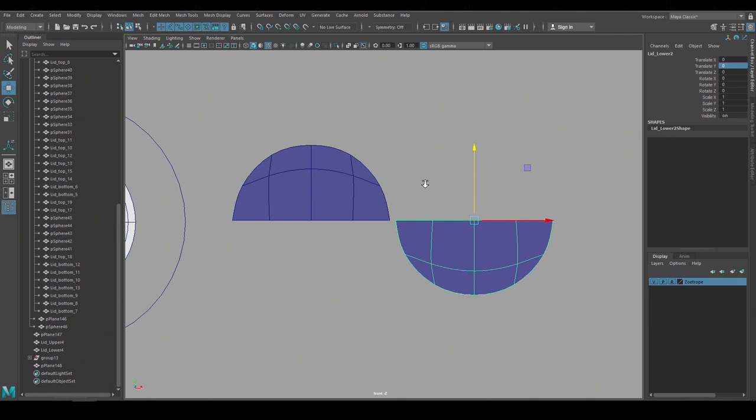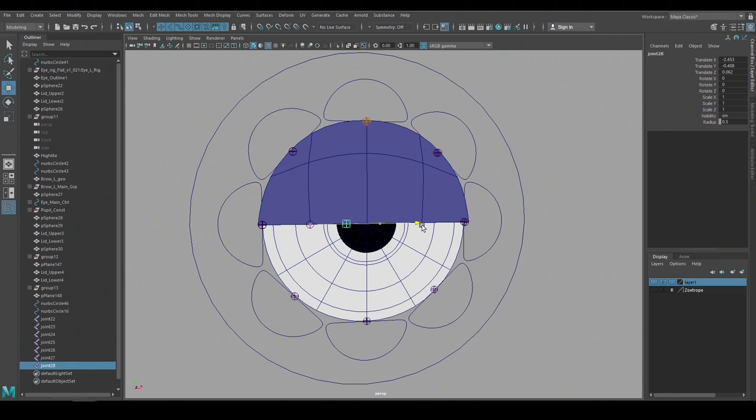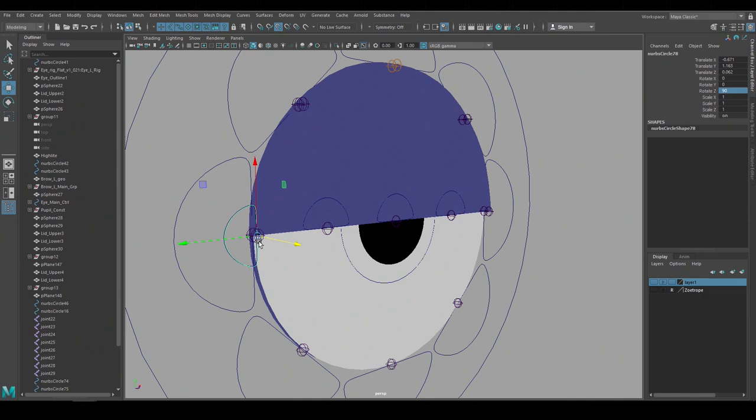I'll rig the top lid first and start by duplicating the joints that we used for the eye. I'll unparent them and then move them forward to line up with the lid geometry. And I'll add three additional joints for the inner edge of the lid. And now I'll create the animation controls. Having a number of animation controls can get confusing so I try to position them and shape them so they're easy to identify and select when animating.